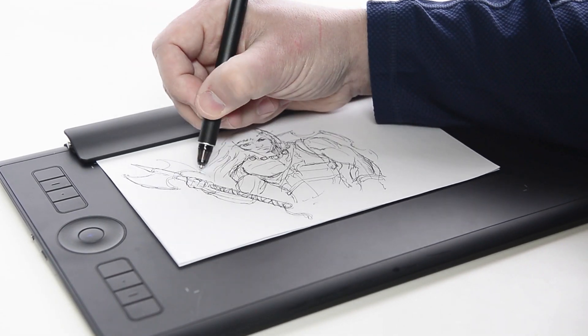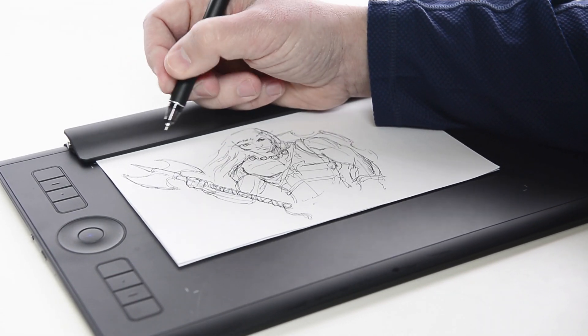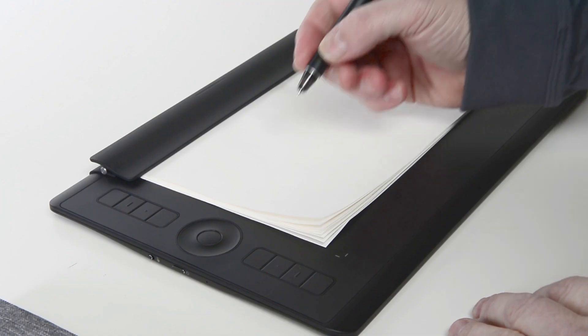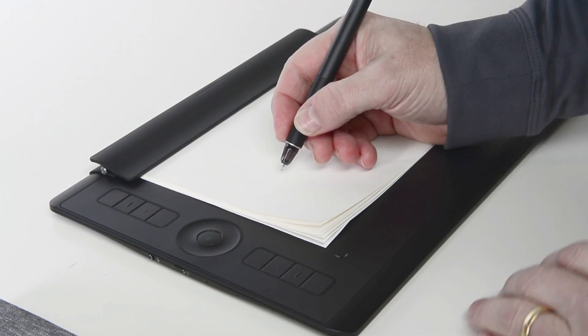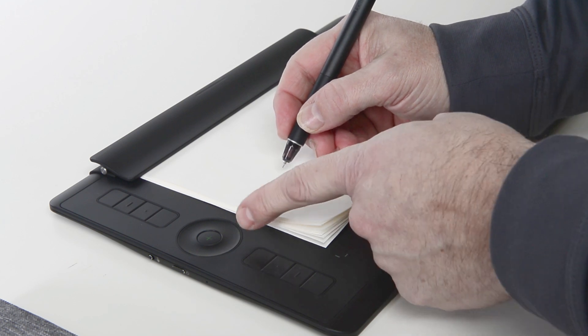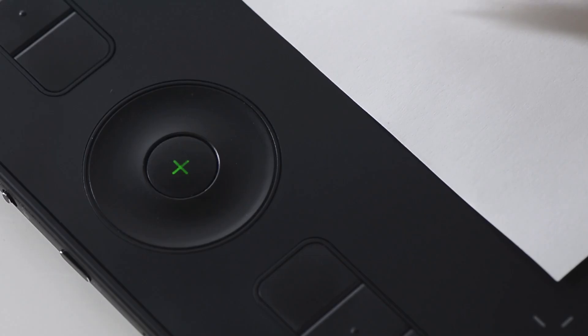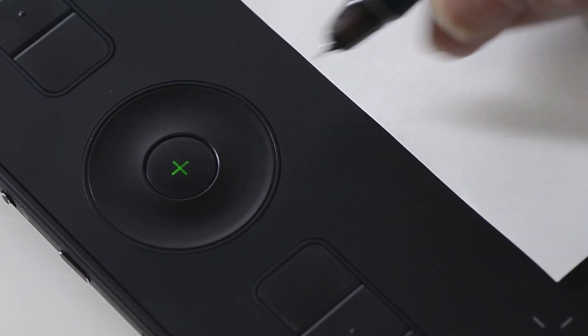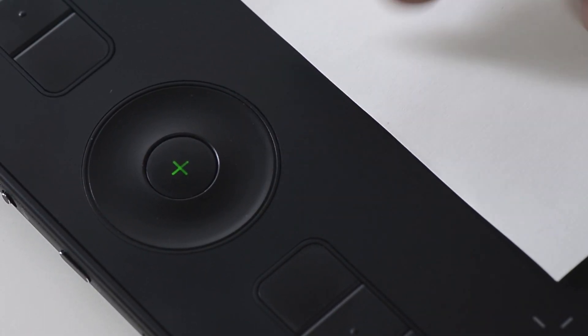As soon as an Intuos Pro ink pen comes close to the surface of the tablet, a plus will be displayed in the center of the button of the touch ring. If the plus is green, the current page is still blank.